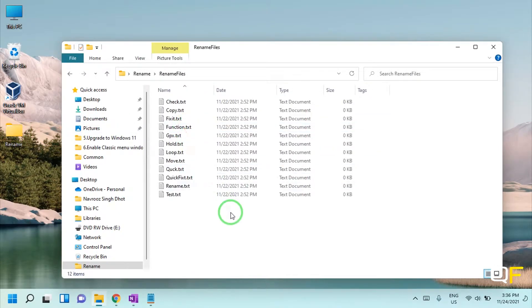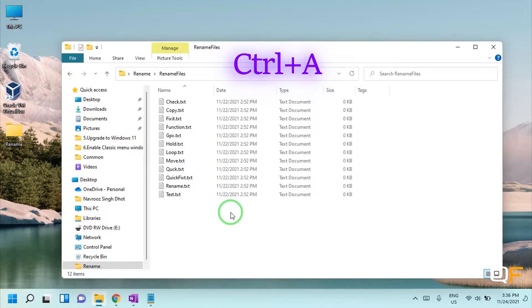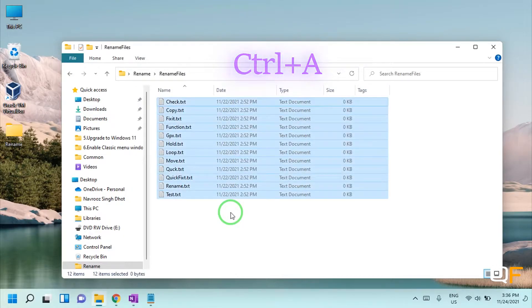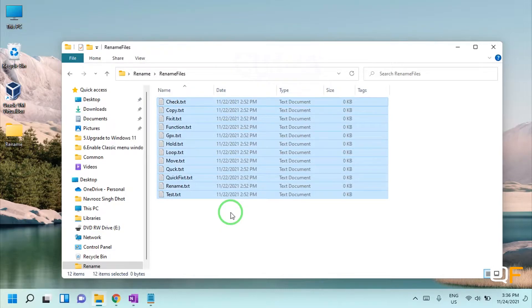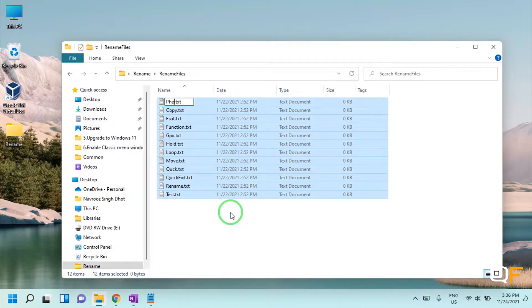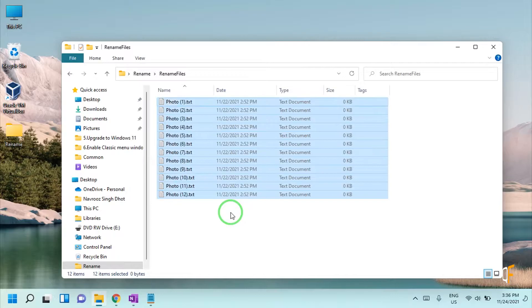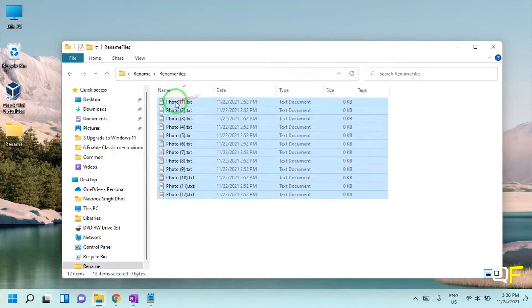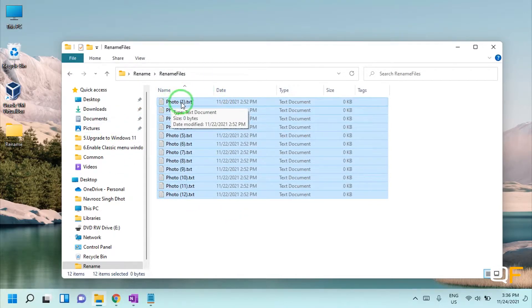First you need to do is select all the files by pressing Ctrl+A on your keyboard, and then pressing F2 key on your keyboard, and then give the name whatever you want to. For example, I want to give it 'photo' and then hit enter.